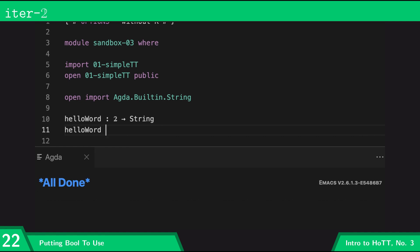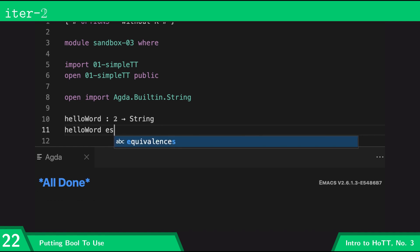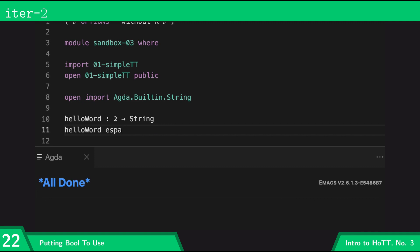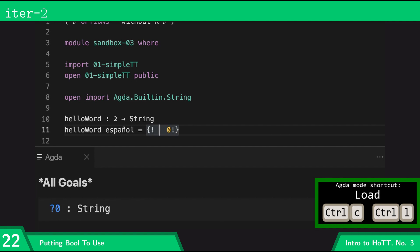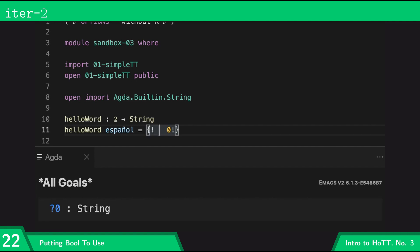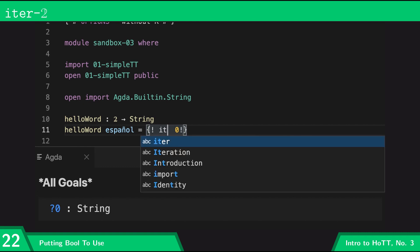The boolean it's going to take in is going to select whether we want English or Spanish, so I'm going to call this variable 'espanol'. It needs a string on the right-hand side — if 'espanol' is on then I want it to be 'hola', whereas if 'espanol' is off I want it to be 'hello'. And so I'm going to do that using iter-bool.